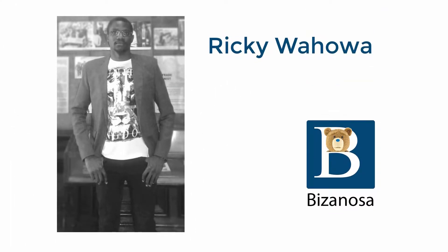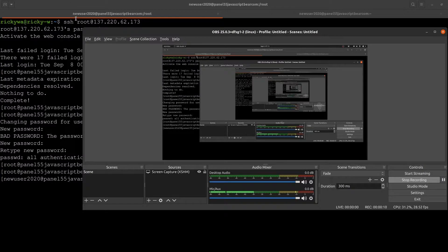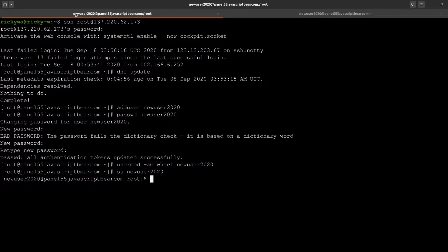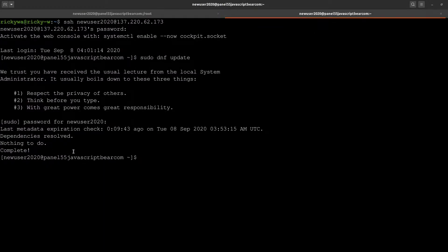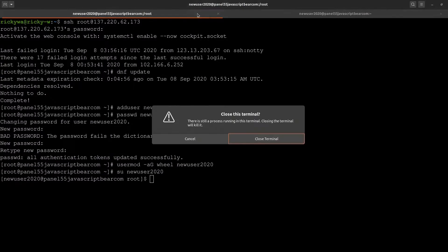Hi and welcome back to the CyberPanel tutorial series. In the last video, we saw how to create the new sudo user and then we also logged in with that user. So throughout the next videos, we're not going to use root for anything. I can just close this because we're done with root.